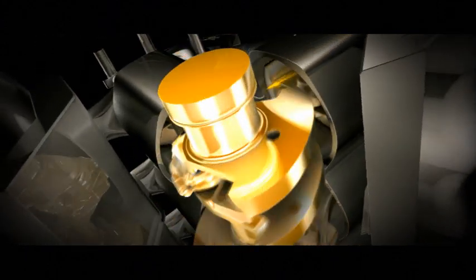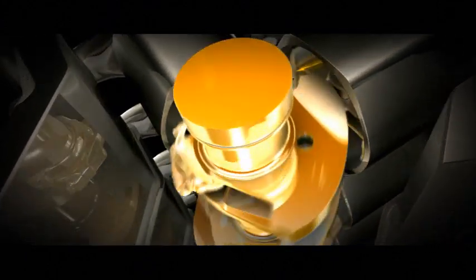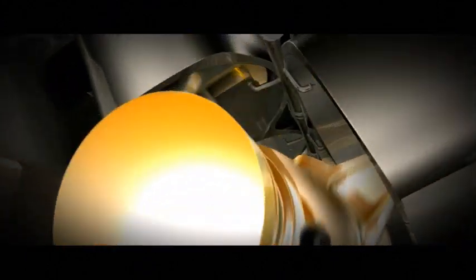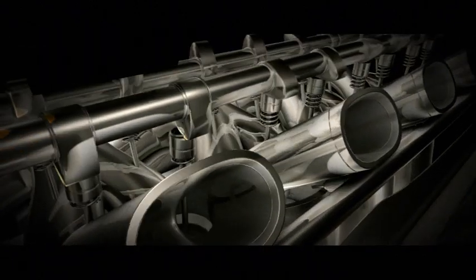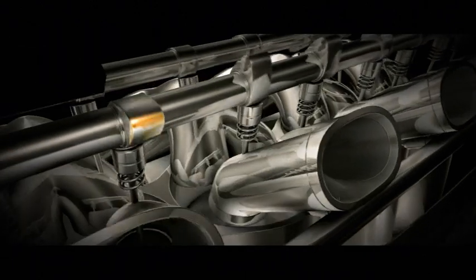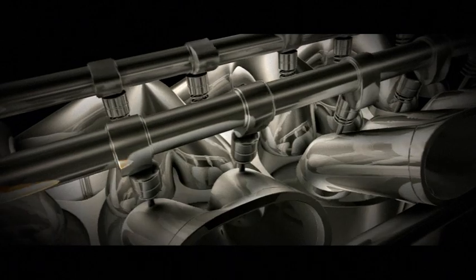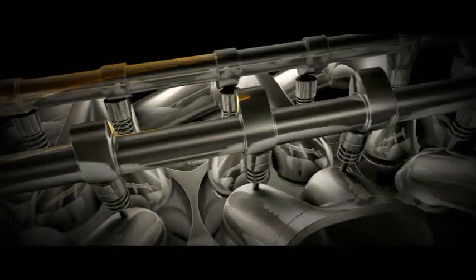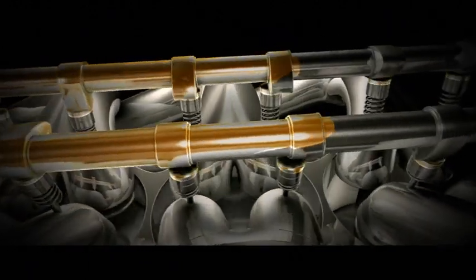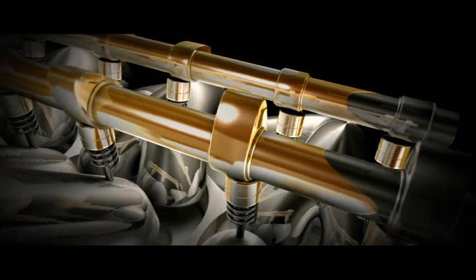For years, Shell scientists have worked alongside Ferrari engineers during development of new Ferrari engines, helping Ferrari to reduce internal friction using Shell Helix lubricants and maximize engine performance using the latest generation of Shell V-Power fuels.